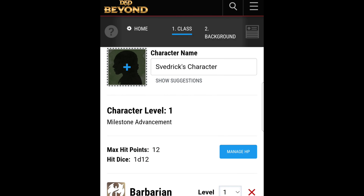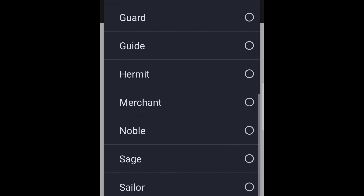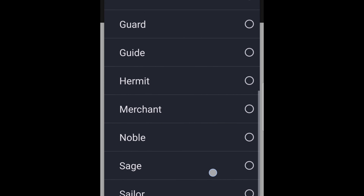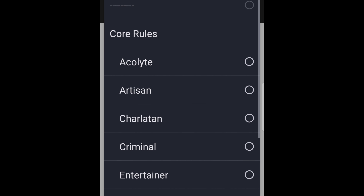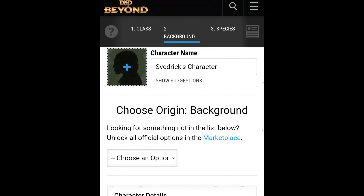We'll hit Backgrounds — there are your core backgrounds, all of them. Each one provides their own origin feat. Everything is here ready to use. All you have to do is sync your licenses. I don't know why you have to do that, but that's what you've got to do. So I hope that helps everybody. Go in, make some new characters, go have some fun, and don't forget — D&D is for everyone, and let's let the dice decide.